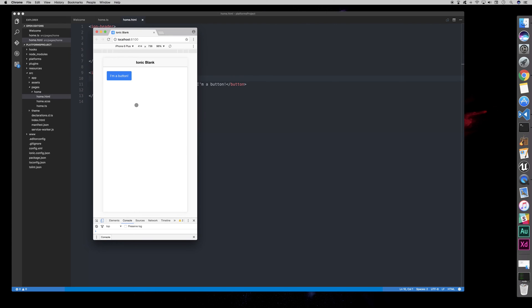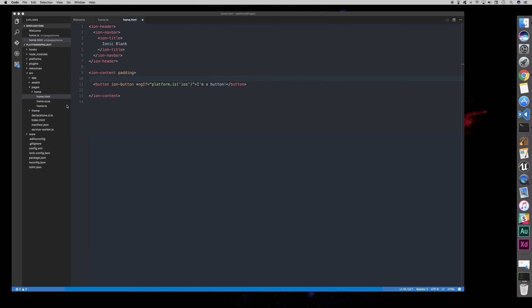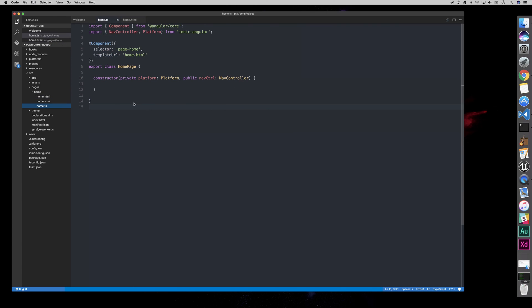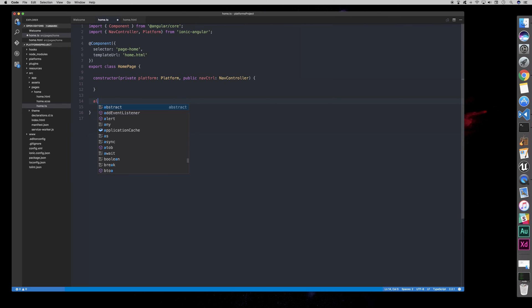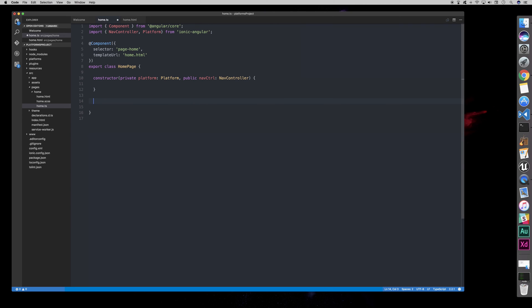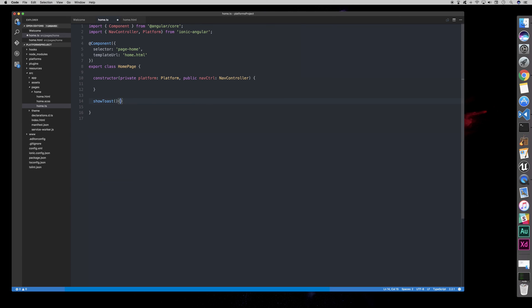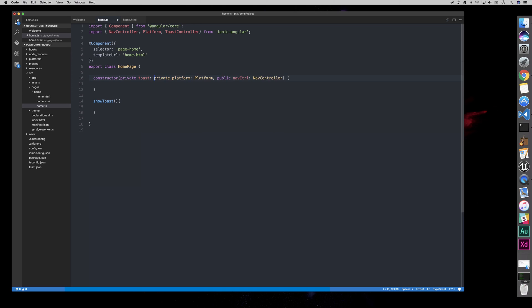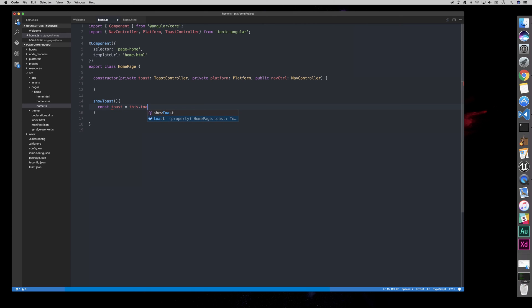Now, this functionality can also be done in the JavaScript too. So, if we had a function called, let's make a toast actually. So, show toast. And if we import toast controller from Ionic Angular, and we instantiate here, so we'll say toast.